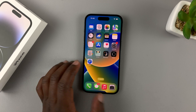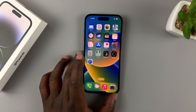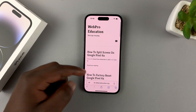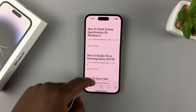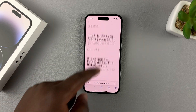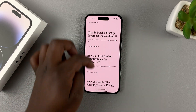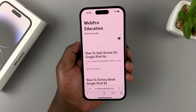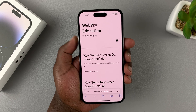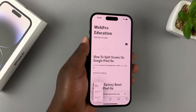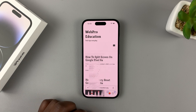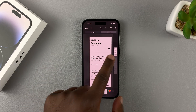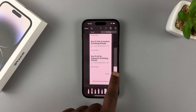You can also take scrolling screenshots on the iPhone 14, but this only works in Safari. As you can see, this is a scrollable website page. If you want, you can take a full-size screenshot of the entire page. Take a normal screenshot with side key and volume up, and when you tap on the screenshot thumbnail, you have the option to go Full Page. Tap on that and you can capture the entire page.